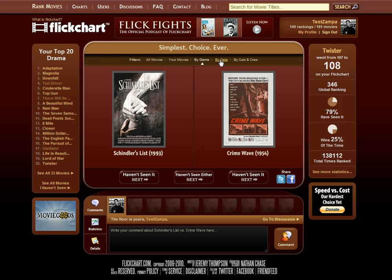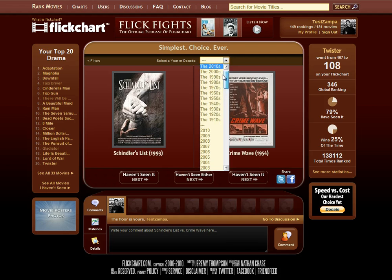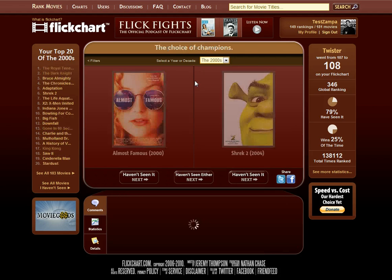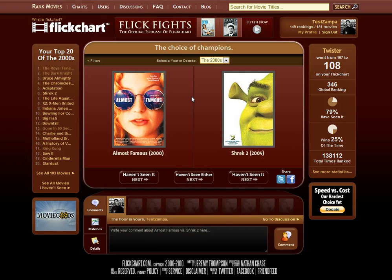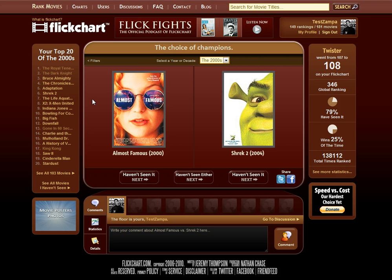If you go back to the main filter list, we have the By Date function, which lets you pick a year or decade that you might want to rank in. Let's say maybe just the 2000s over the last decade. Now it's going to be the same kind of thing where all the movies are within the 2000s. On the left hand side, you have a list of your top 20 of the 2000s so far, automatically generated from all the random rankings you've done on the main all movies filter.